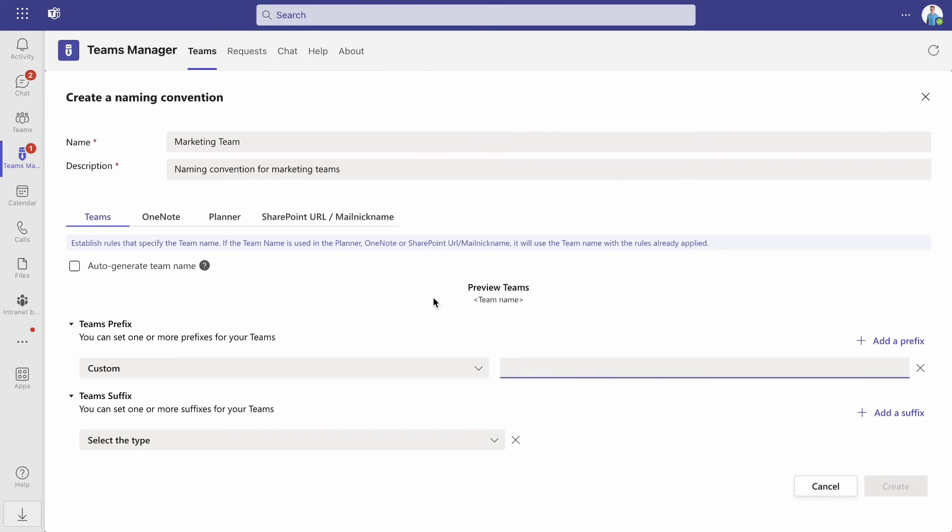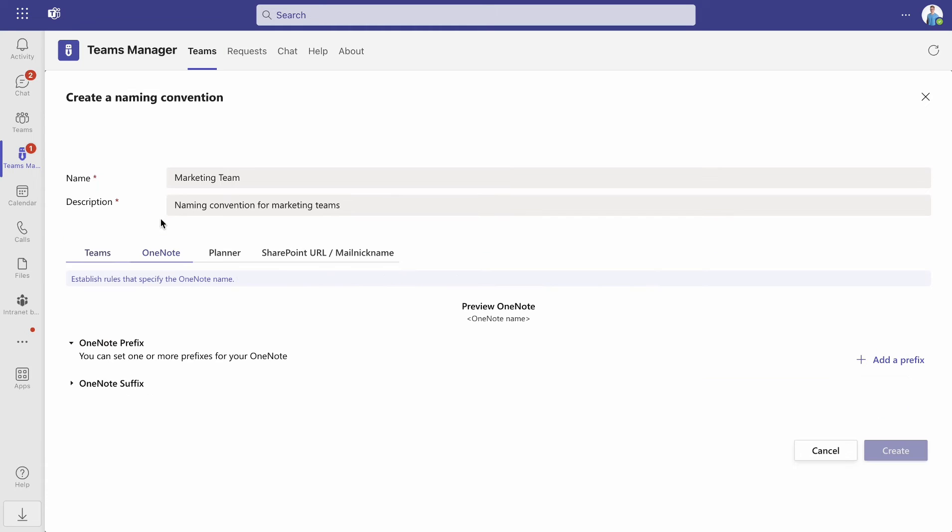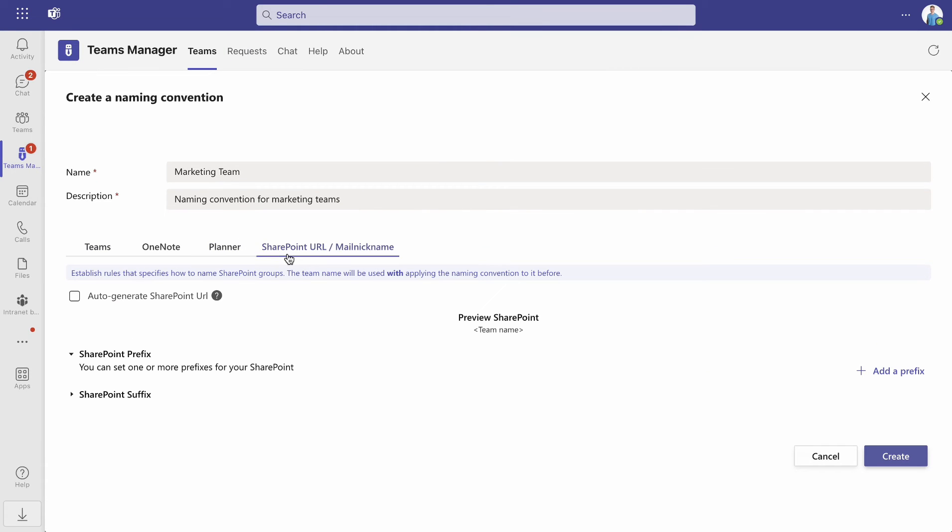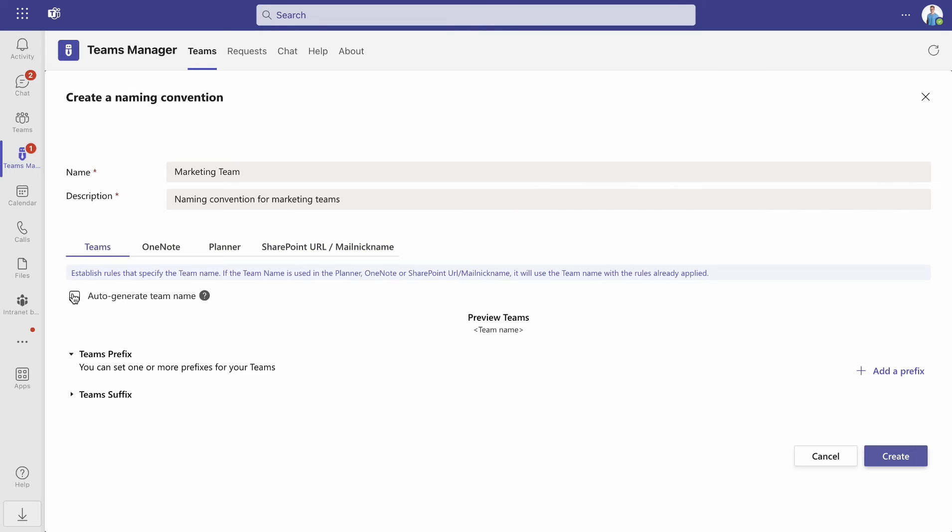You can also define naming conventions for OneNote, Planner, and SharePoint URLs. Alternatively, you can also auto-generate the team name, which will base the team name on your naming convention.